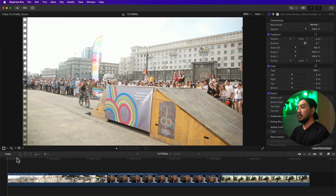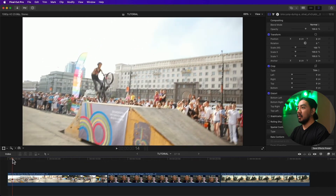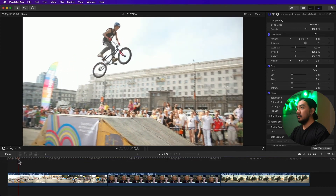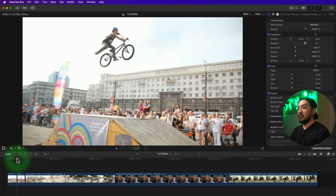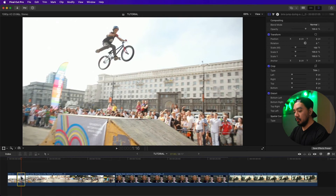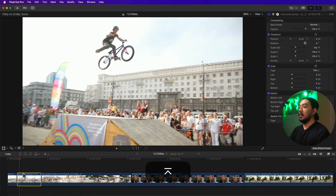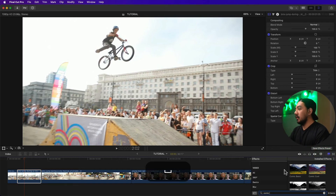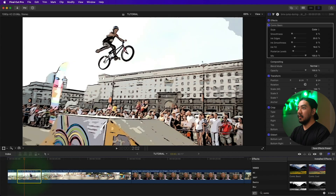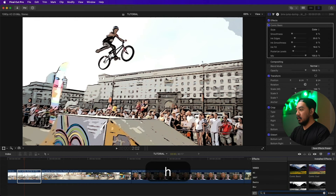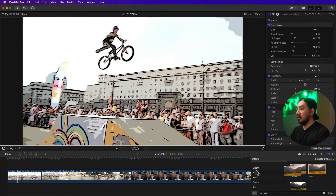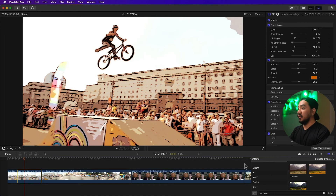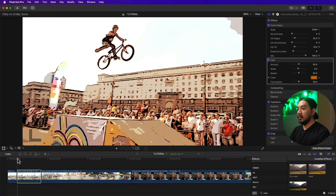Now let's make a stylized freeze frame. Move the playhead to select a frame and hit Option+F. Set the duration to three seconds with Ctrl+D, entering 300. Go to the Effects Browser and search for Comic Basic, then drag it to your freeze frame. Then search for Heat and drag that to your freeze frame as well. Move the playhead to the very first frame of the freeze frame — hit N to activate snapping.